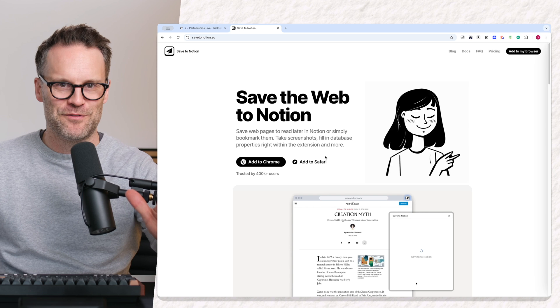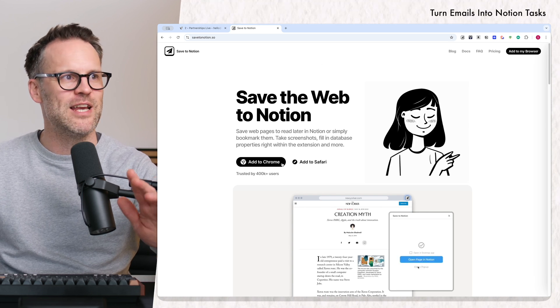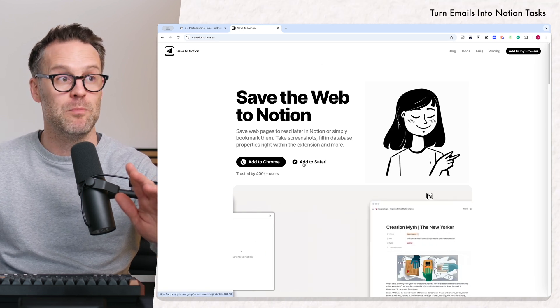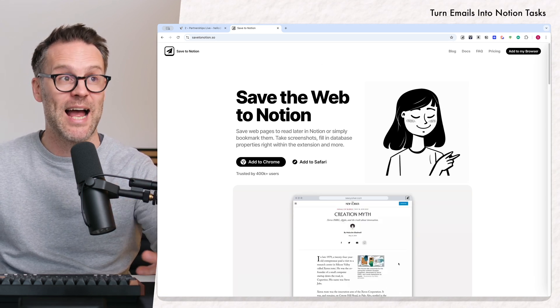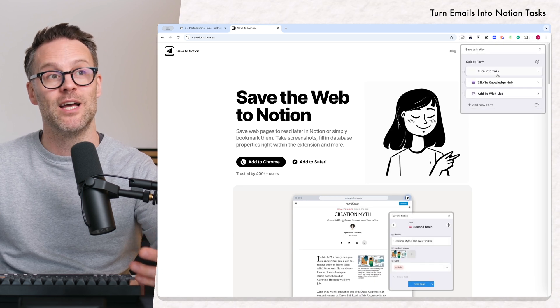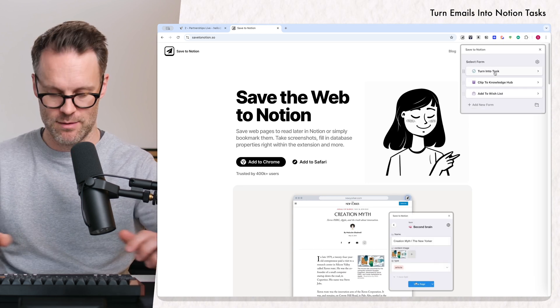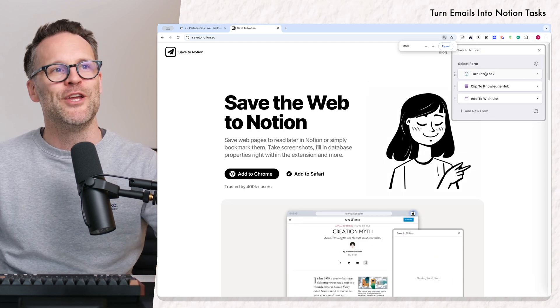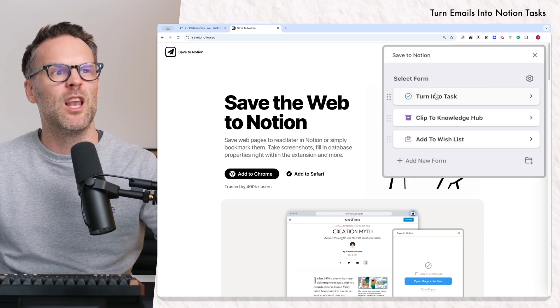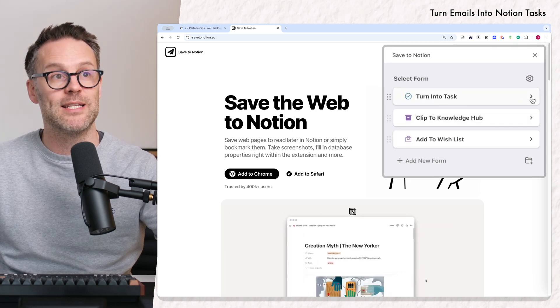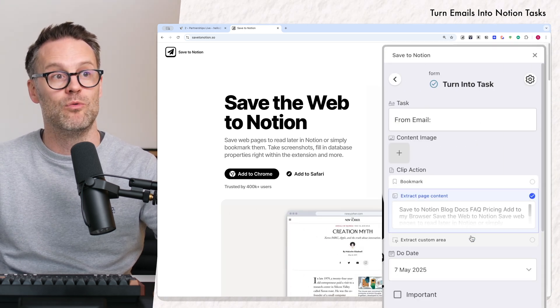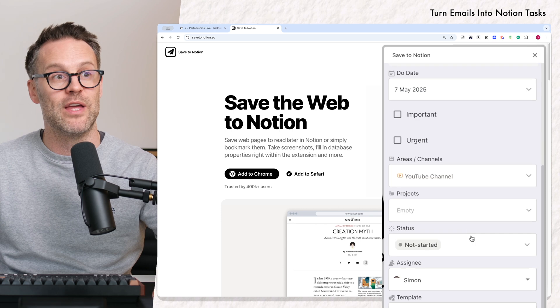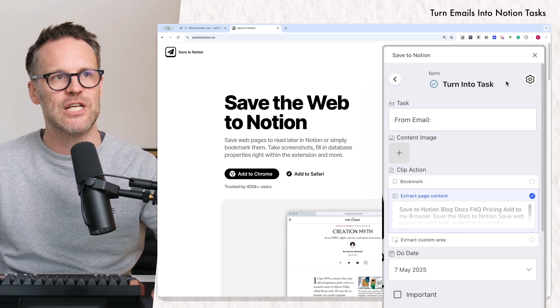It uses Save to Notion. So this is a free Chrome or Safari extension that you can just add and it will turn up up here. And you can create, if we zoom in a little bit, you can create these little forms. And I've got a Turn into Task form that will add everything into my Task Manager.